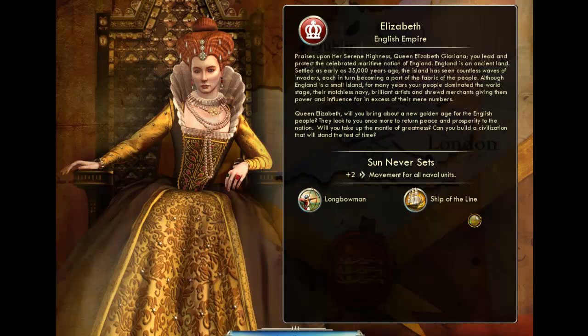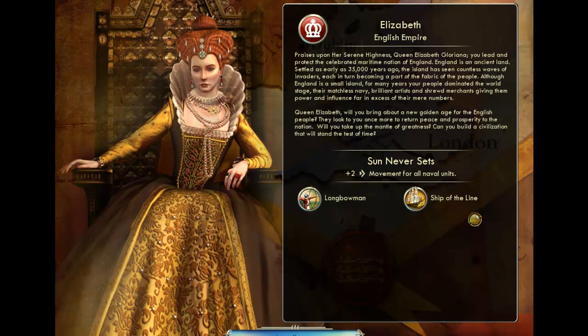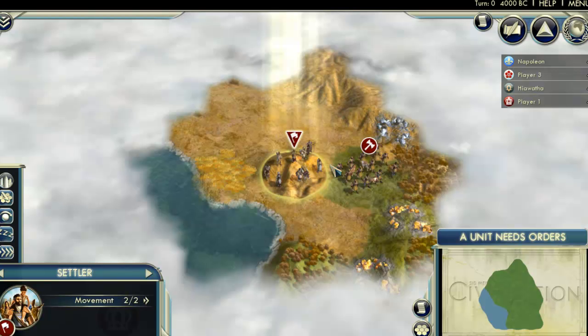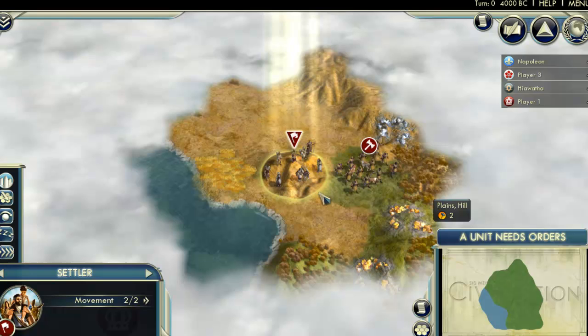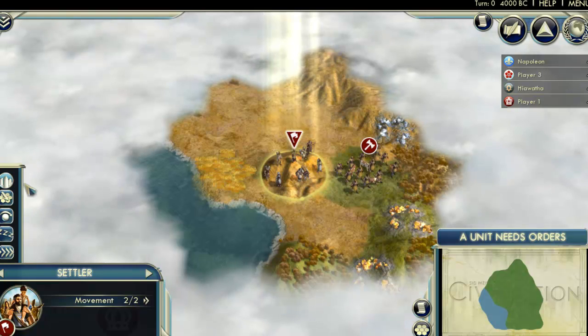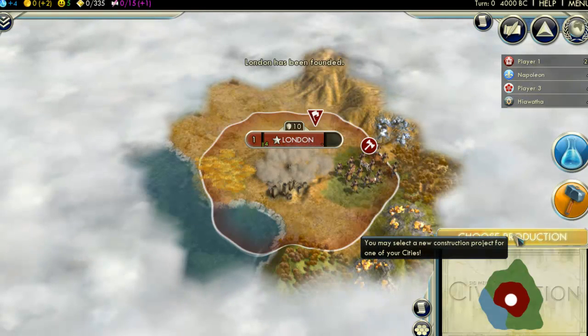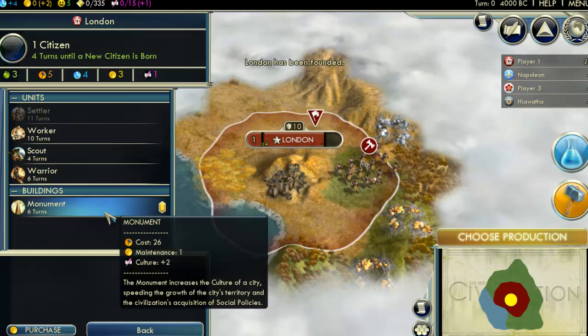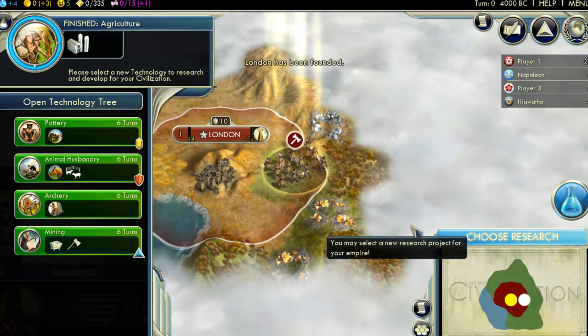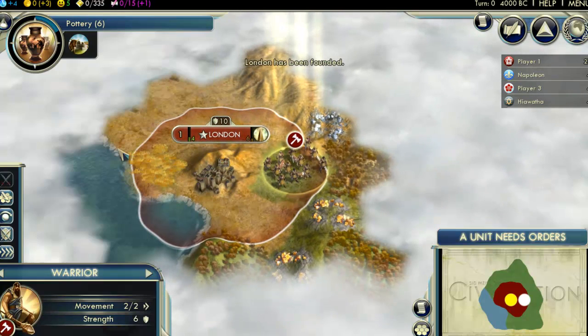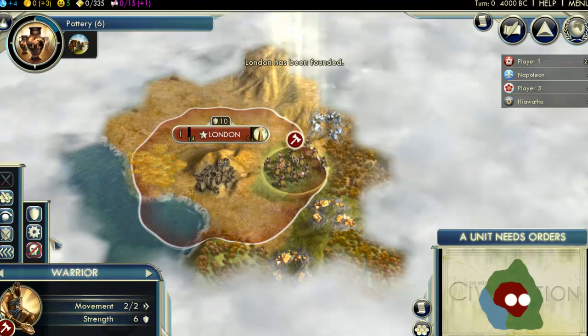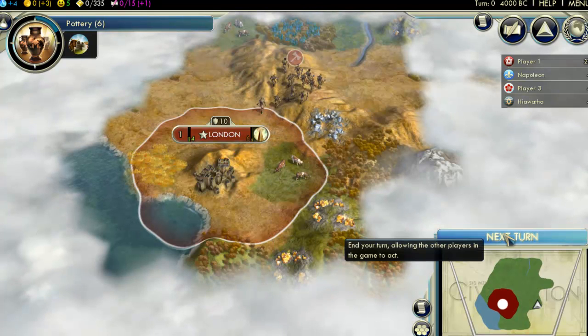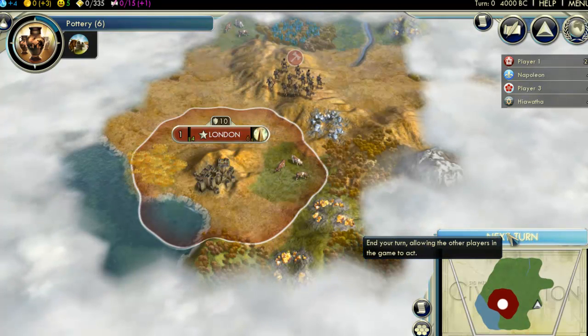This will start my turn. At this point, I'll go ahead and say Continue to play my turn. Hmm, this looks like a good spot for a city. Might as well settle here. First turn, there's not a lot to do, but it's all very important. When I'm finished, I'll select Next Turn.